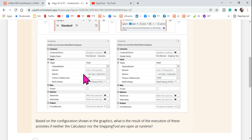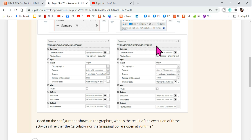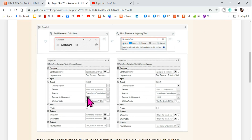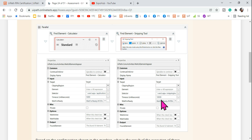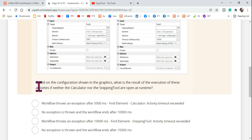Scroll down and look at the options. One option shows that the timeout milliseconds for the calculator is 5000 and the timeout milliseconds for the snipping tool is 10,000. That means it will keep waiting — if the calculator does not appear within 5 seconds it will timeout, and if the snipping tool does not appear within 10 seconds it will timeout. Now we have understood the graphics.